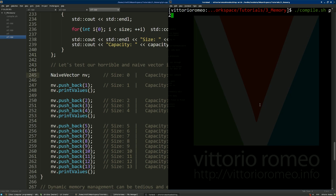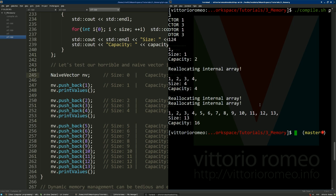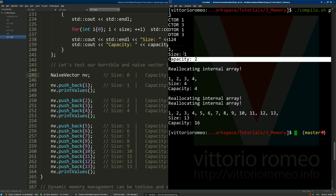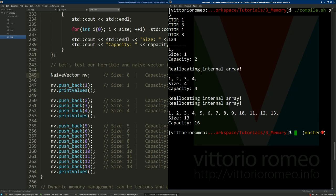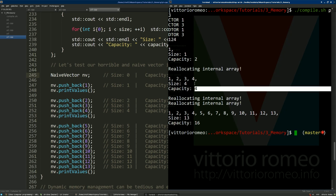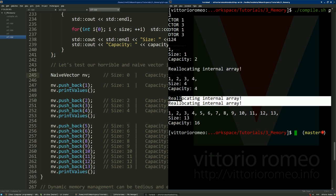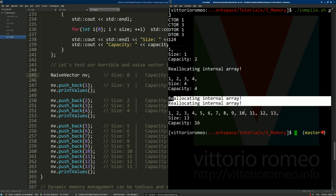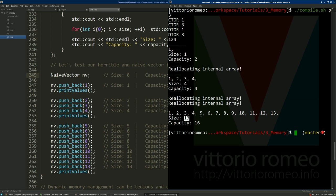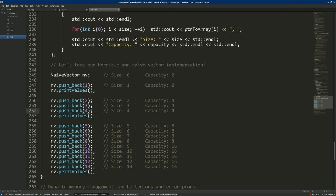Running the code: after pushing the first value, size is 1 and capacity is 2. As we push more values requiring reallocation, capacity doubles to 4 when we have 4 values. After pushing 13 values total, the capacity doubles again to 16. This simple — though probably flawed — implementation shows how dynamic memory allocation can be flexible and useful for storing an indefinite number of objects.